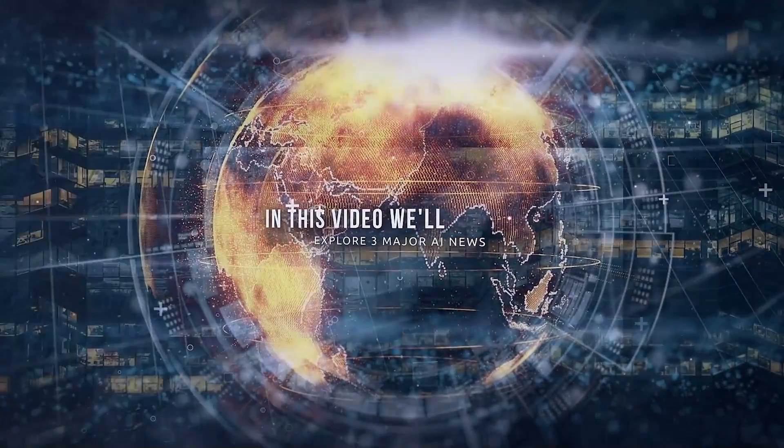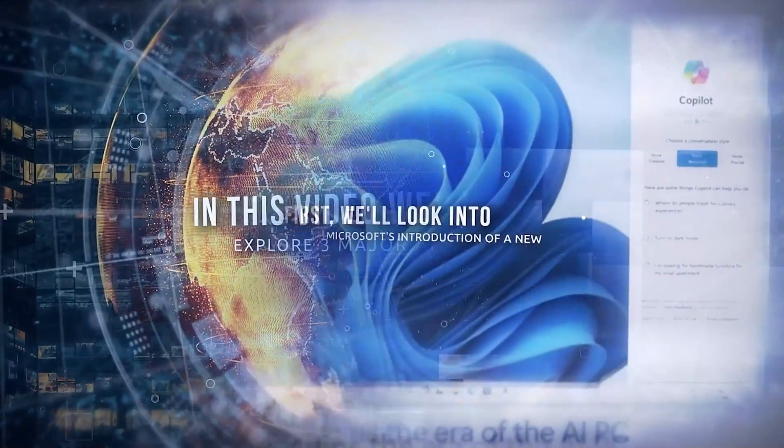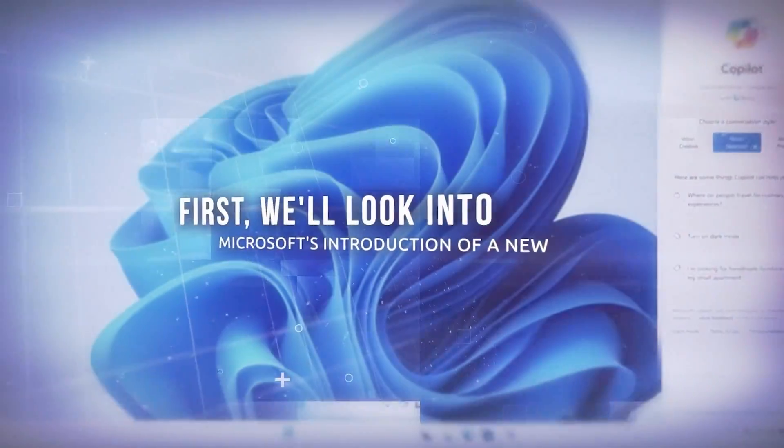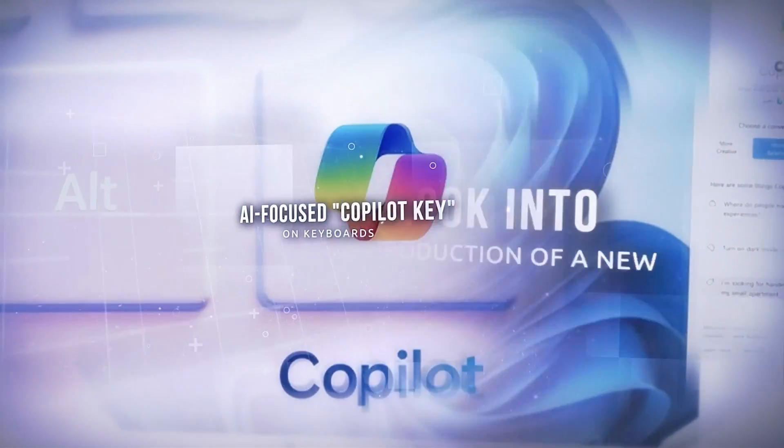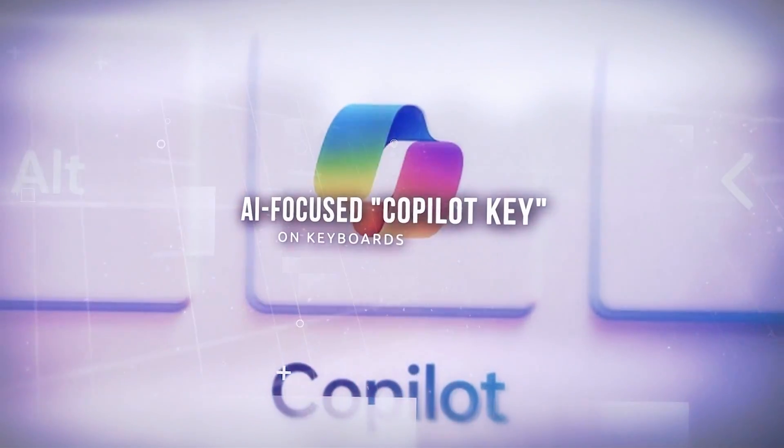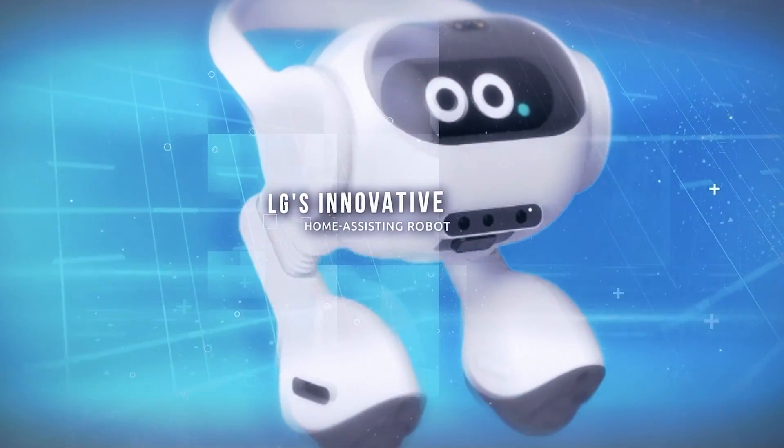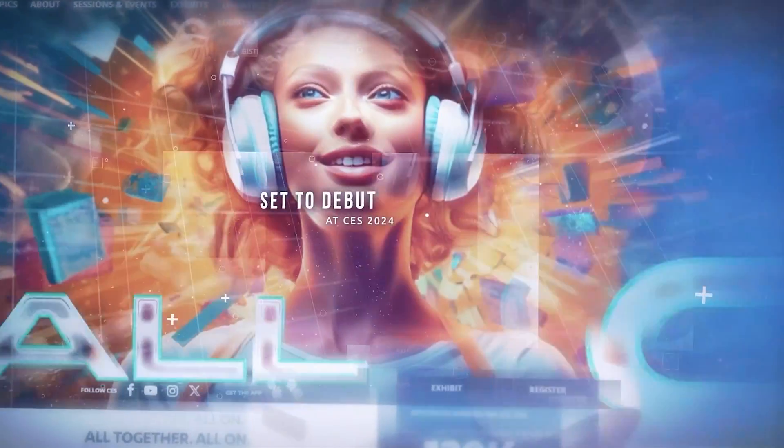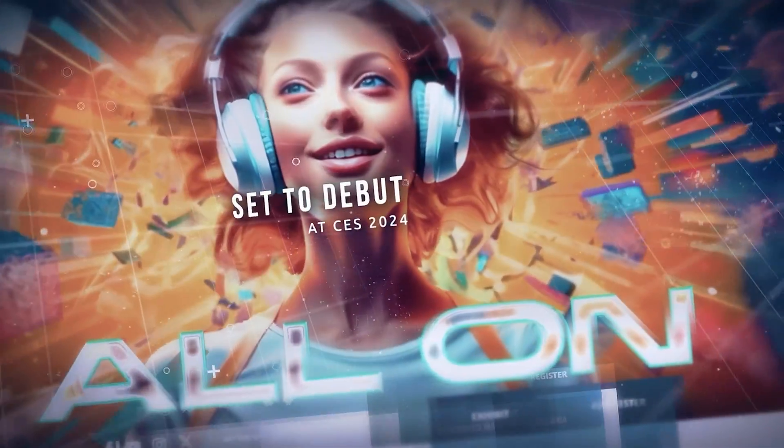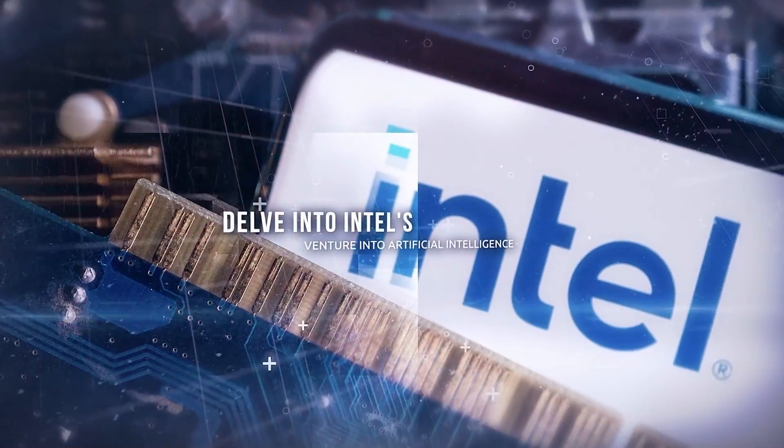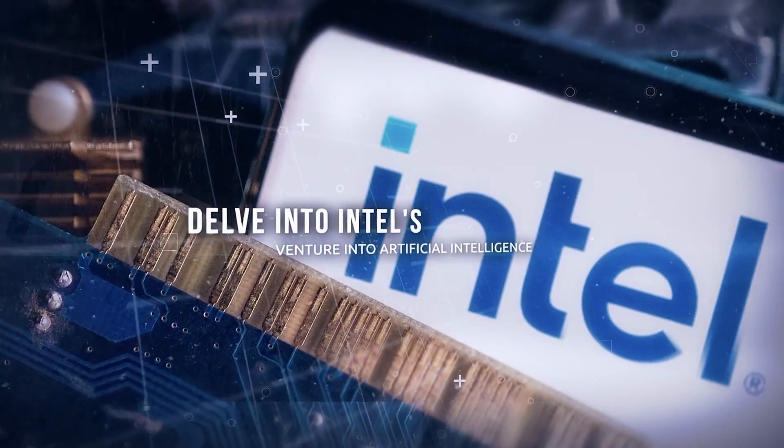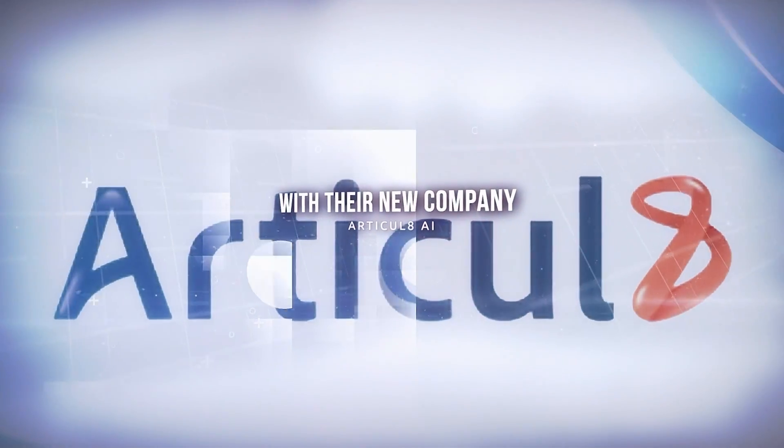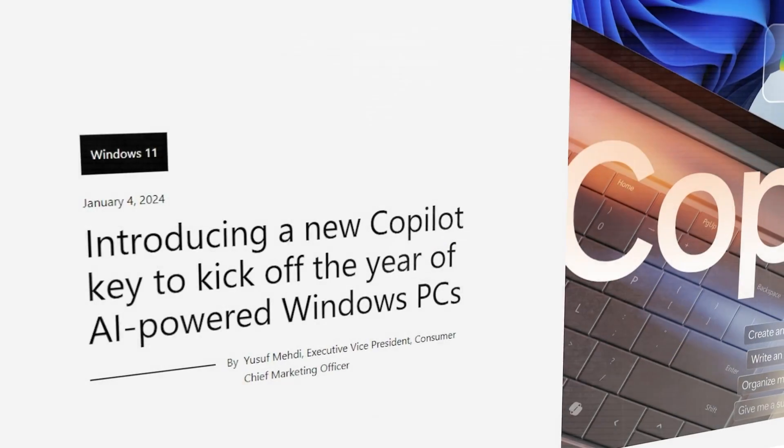In this video we'll explore three major AI news. First, we'll look into Microsoft's introduction of a new AI-focused co-pilot key on keyboards, then take a look at LG's innovative home assisting robot set to debut at CES 2024, and finally delve into Intel's venture into artificial intelligence with their new company Articulate AI.